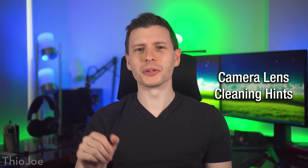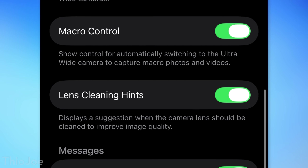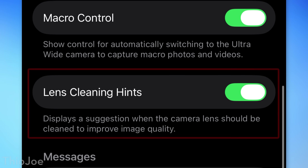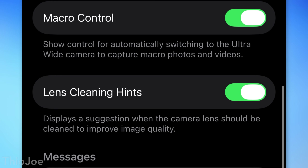Another little feature that is on by default in the camera settings is Lens Cleaning Hints. This will tell you if the back camera lens is dirty, which might help some people you know.